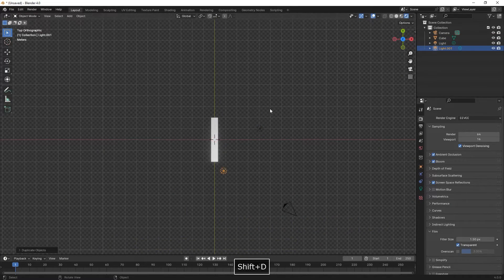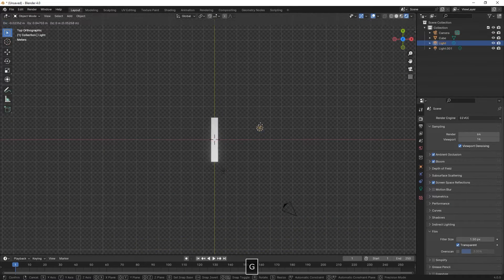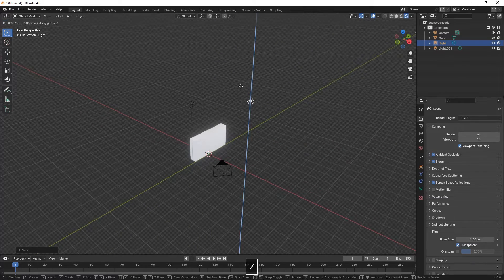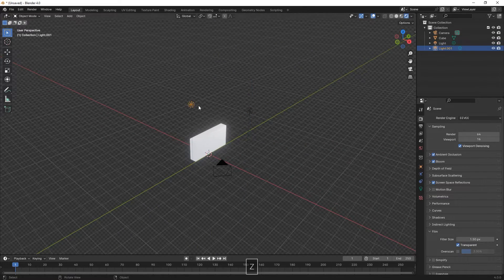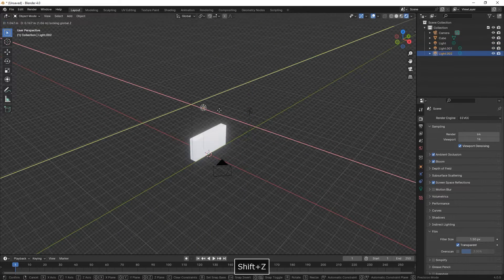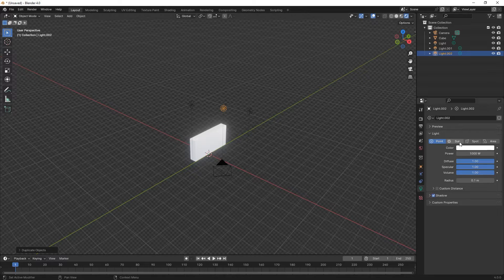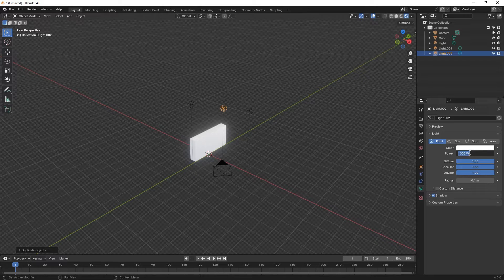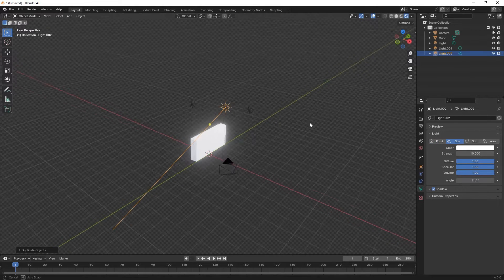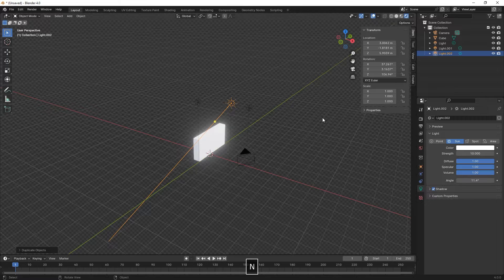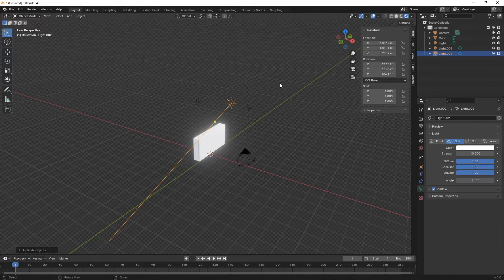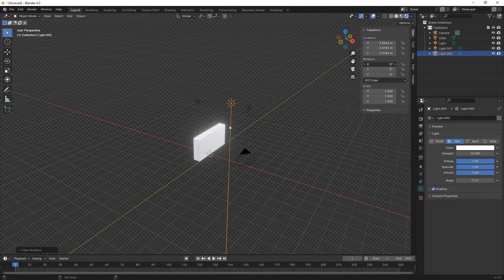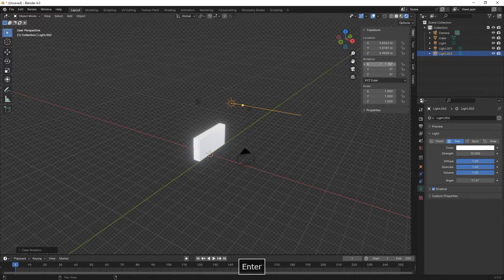Next we're going to duplicate the default point light, then duplicate once again and change it to a sun. We reduce the power to 10. Reset the rotation by pressing Alt-R, then on the X rotation we type in 70.